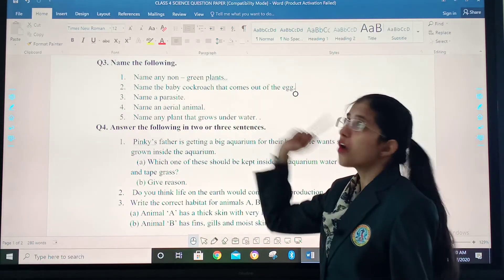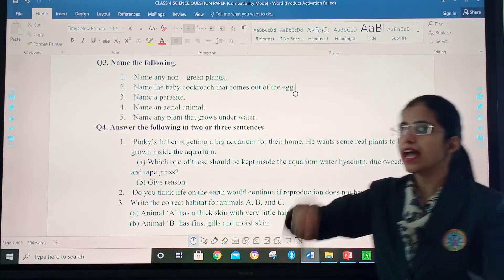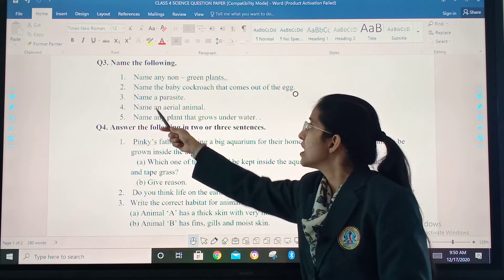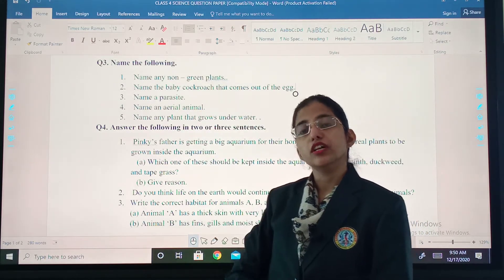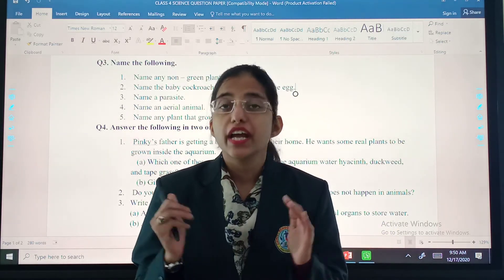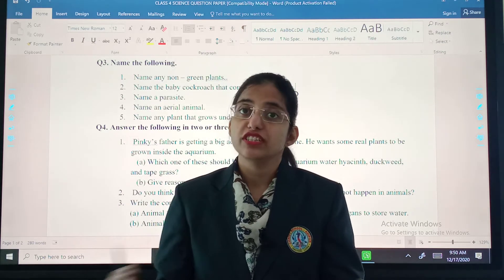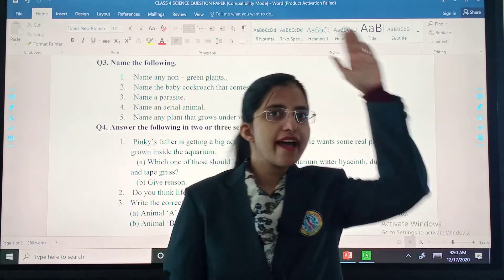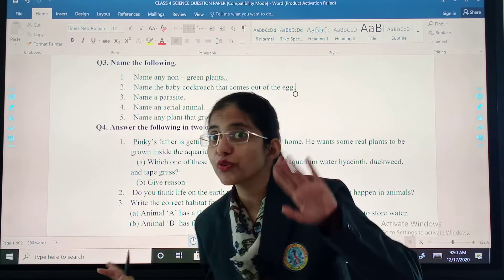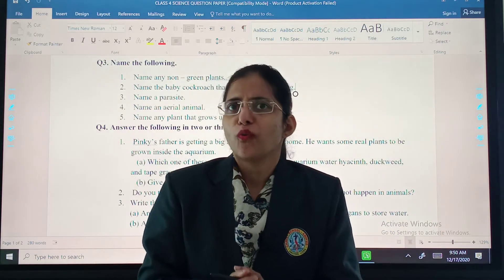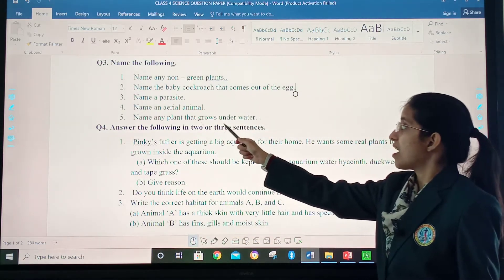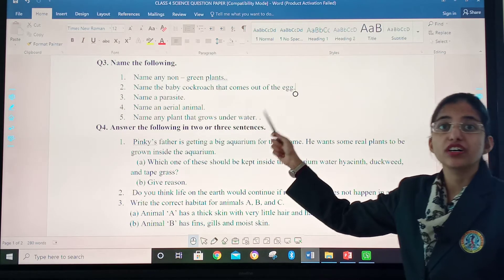Name the baby cockroach that comes out of the egg. Third, name a parasite. Fifth, name an aerial animal. To name an aerial animal, you should first know what an aerial animal is — those animals which spend maximum time in the air. Come on. Name any plant that grows under water.